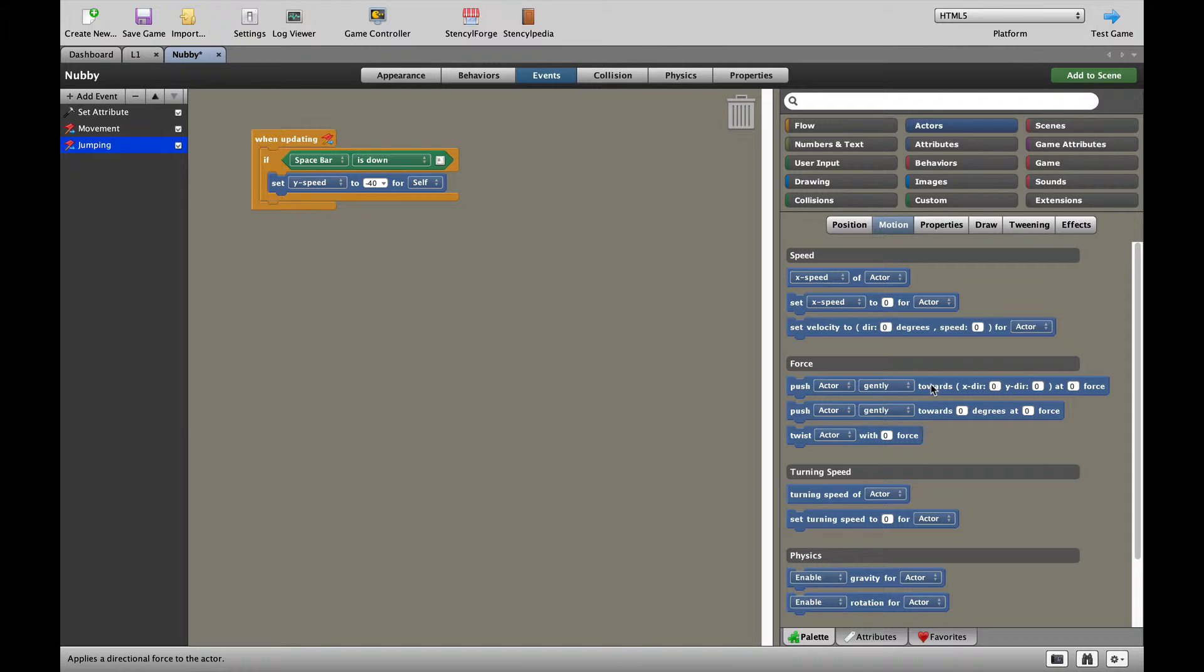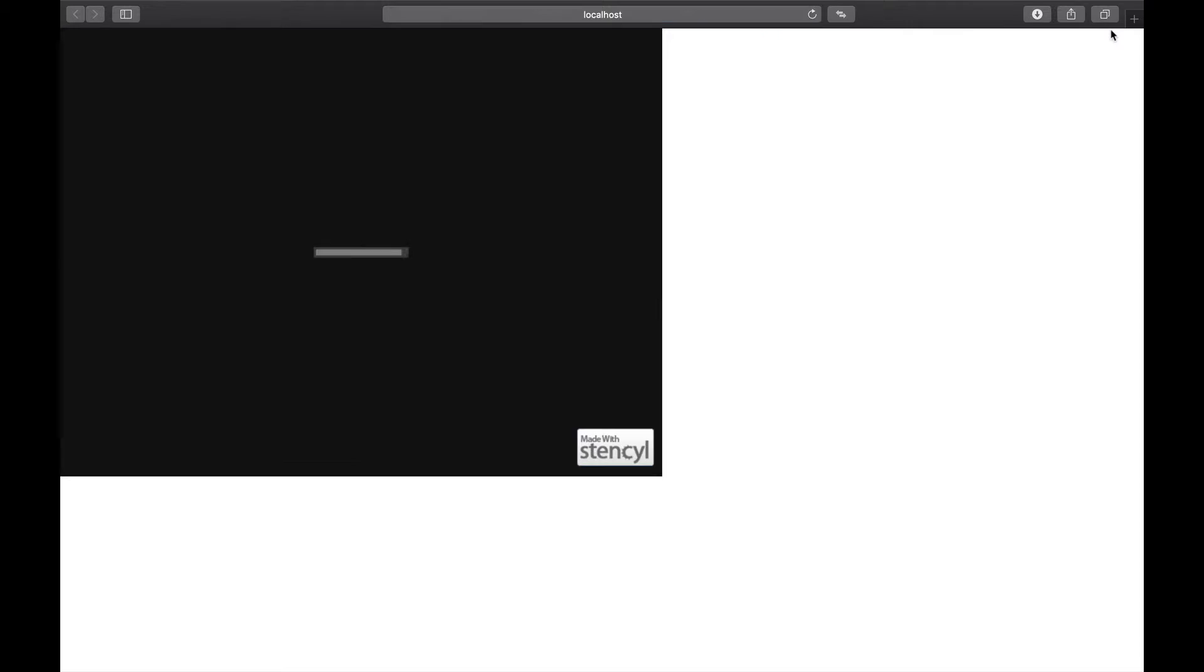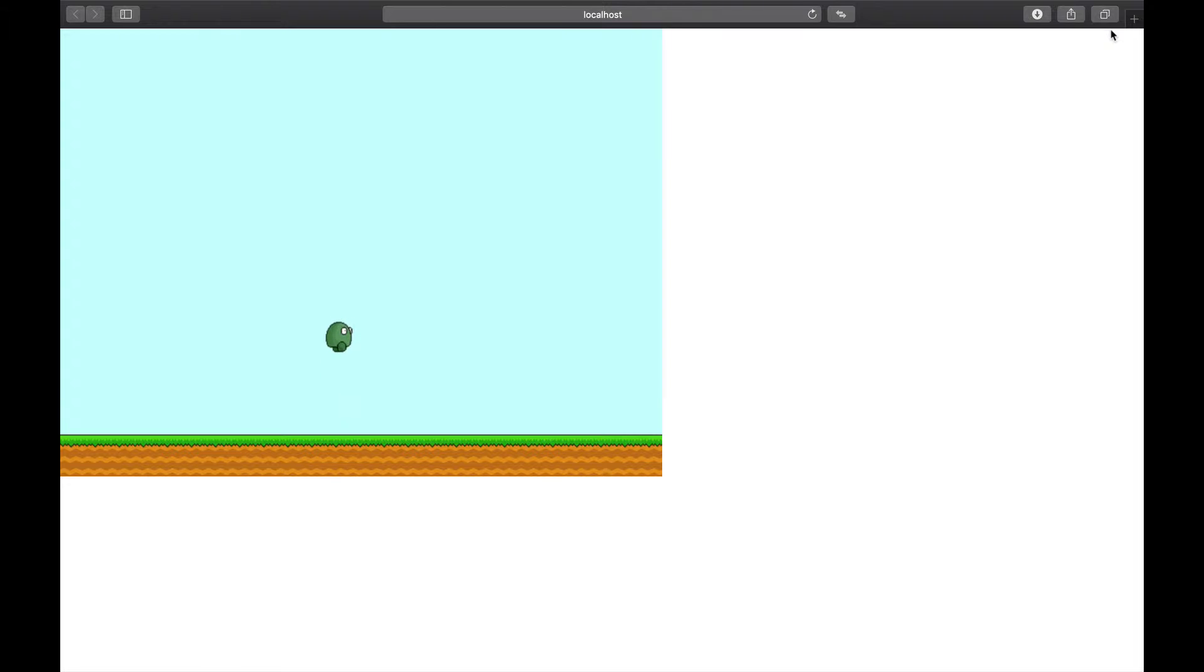Now remember, we've got gravity switched on. We did that earlier when we brought our character into the game. So when I press up, our character is going to jump up and gravity should bring our character back down to Earth. Let's test that out. And here we go. Our left and right movement is working and you can see that our character is jumping really well.